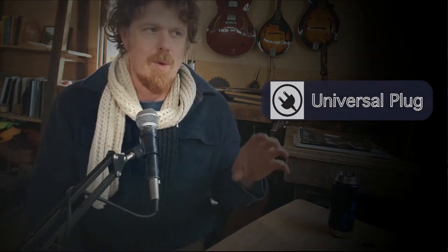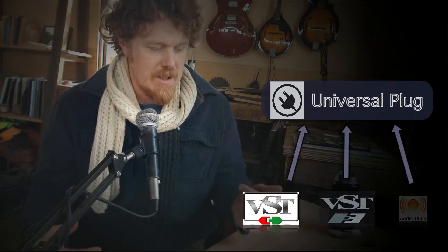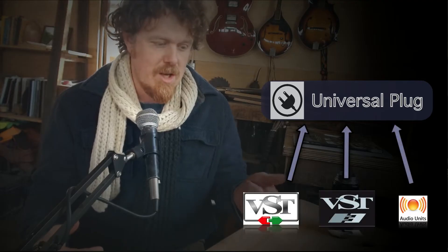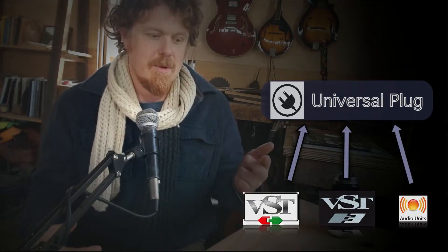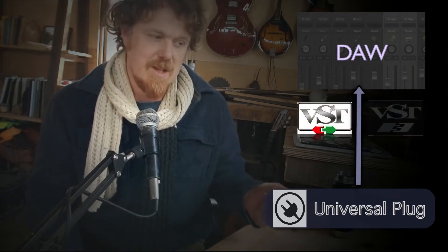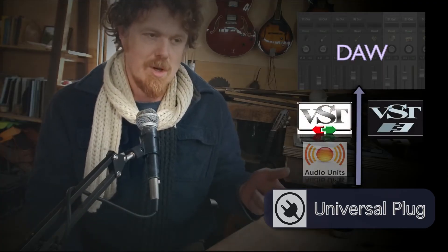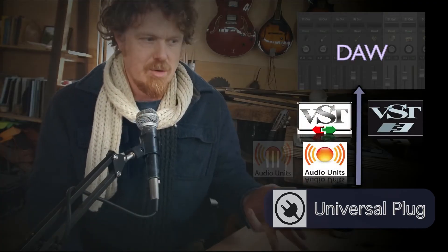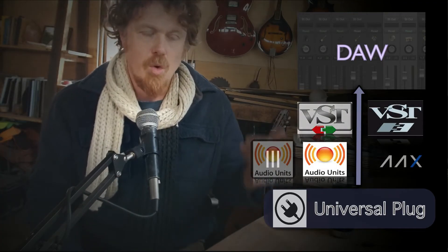But there's a way around it, which is to use a plugin called Universal Plug, which is a very lightweight translator basically. It's a very lightweight plugin that can load other plugins. And it can load VST, VST3, audio unit, and it itself can be loaded as VST, VST3, audio unit 2, audio unit 3, or AAX plugin.